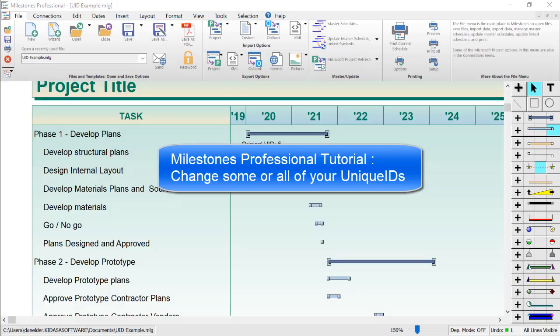Hi there, I'm Dan Elder from Kirasa Software Support. Welcome to this tutorial video about Milestones Professional.